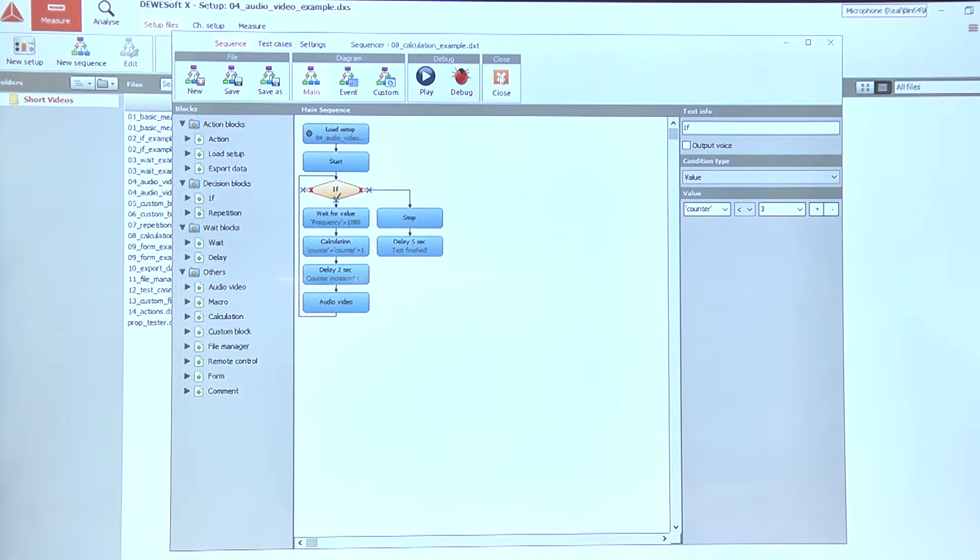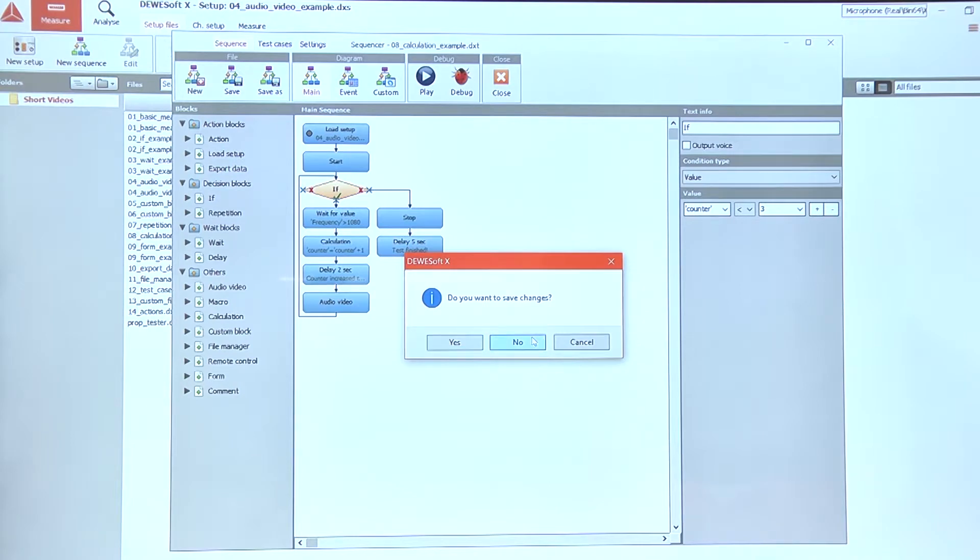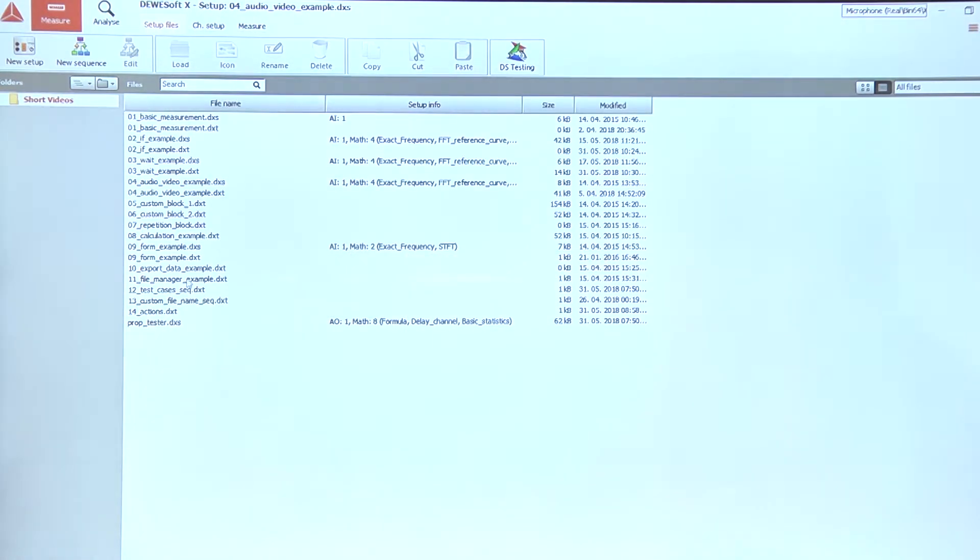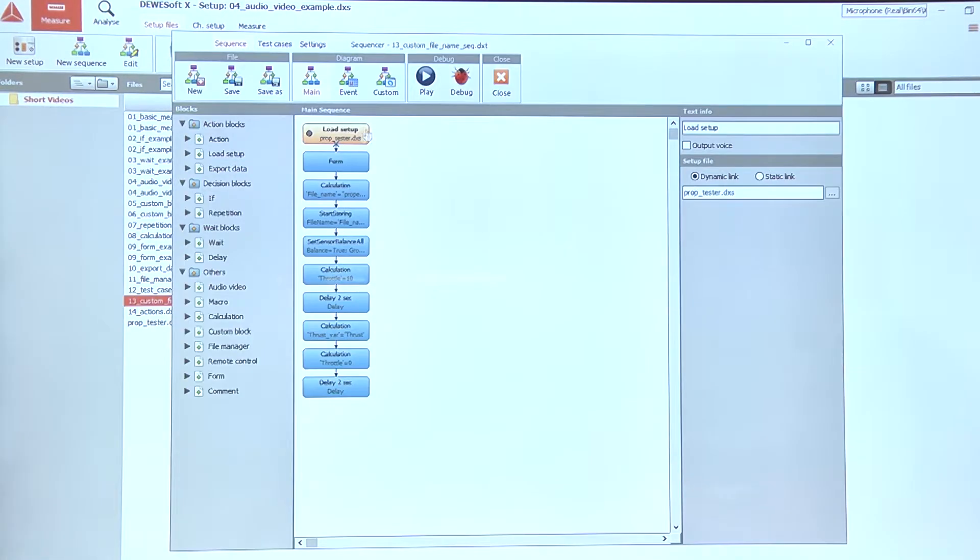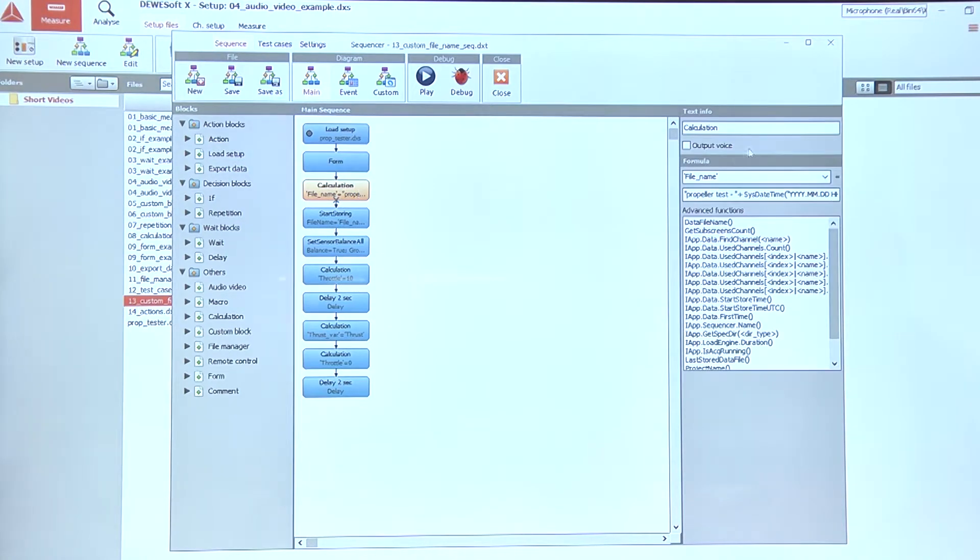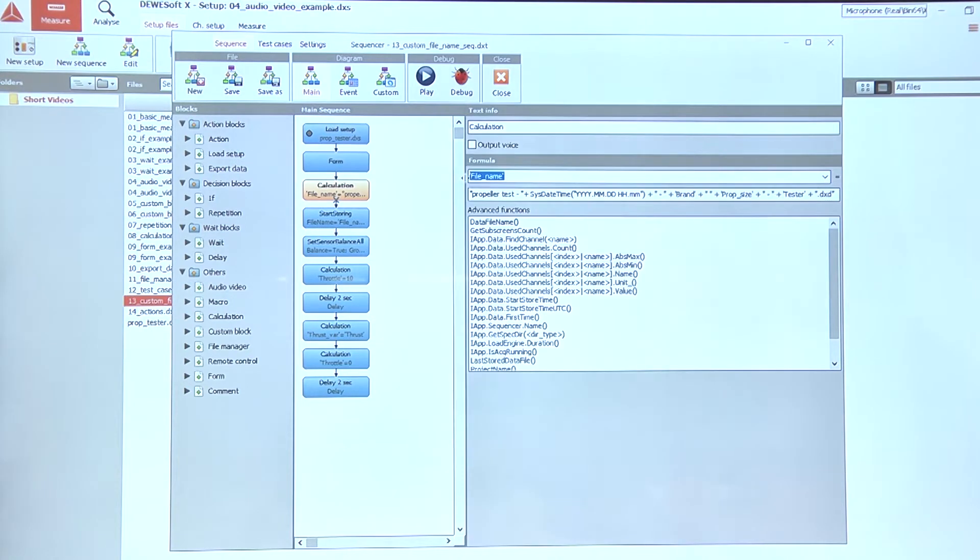Let's take a look at another, a bit more complicated example. Here, in this case, we will actually use different variables to create a file name for our data file.